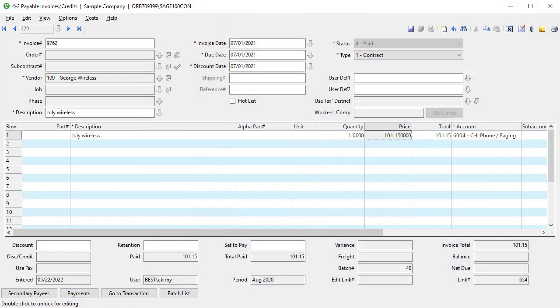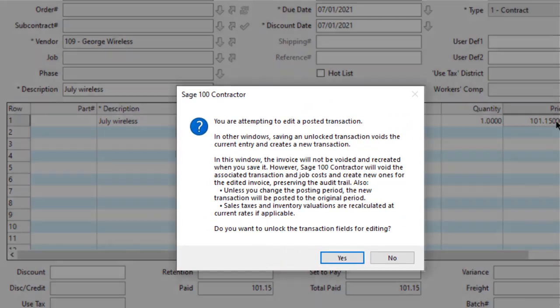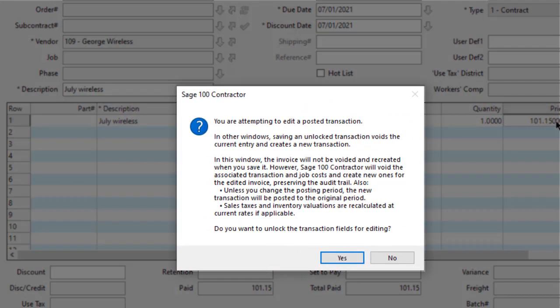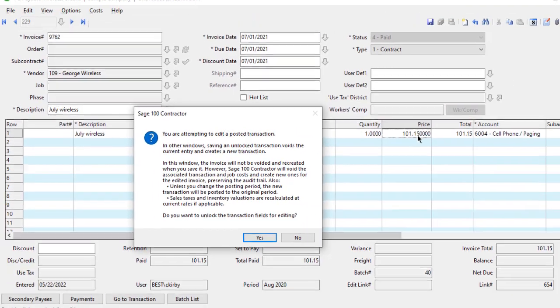With this release, additional fields of information can be changed. When you double-click on the invoice, you get a message that you are attempting to edit a posted transaction. The remainder of the message is different than before — Job Cost and General Ledger are being voided and replaced. The invoice is just being edited, so you can now edit a paid invoice.